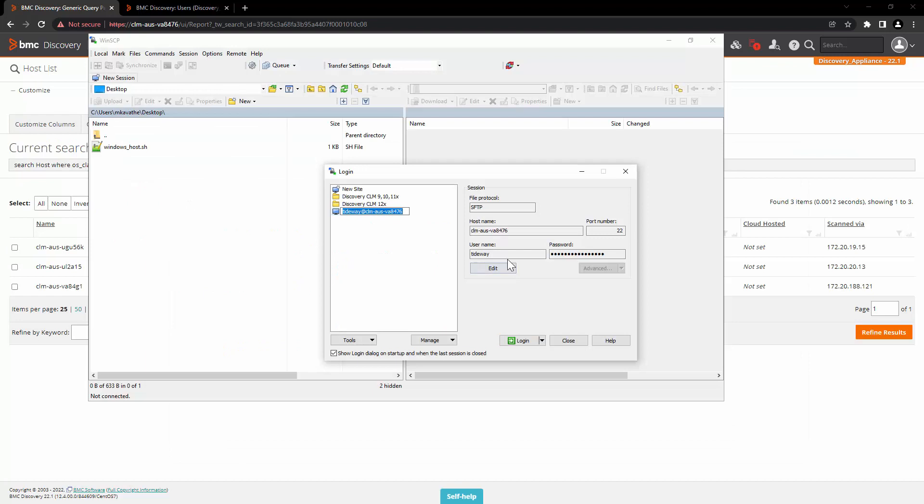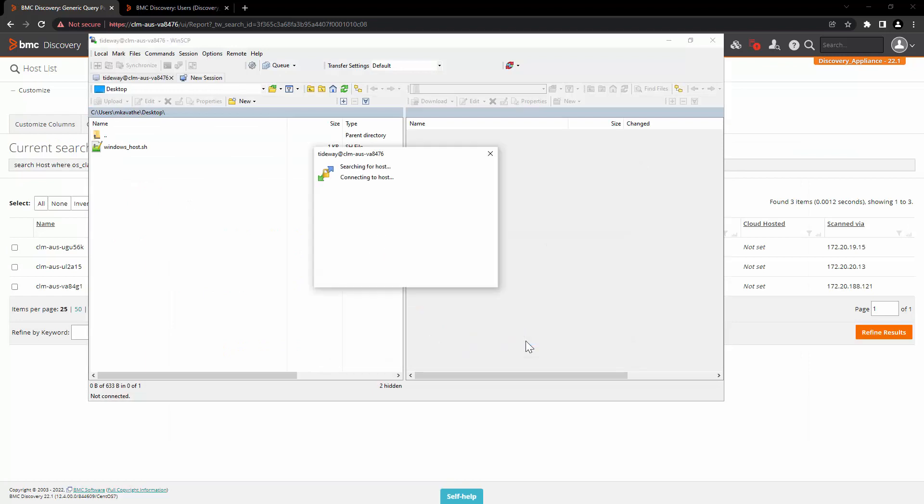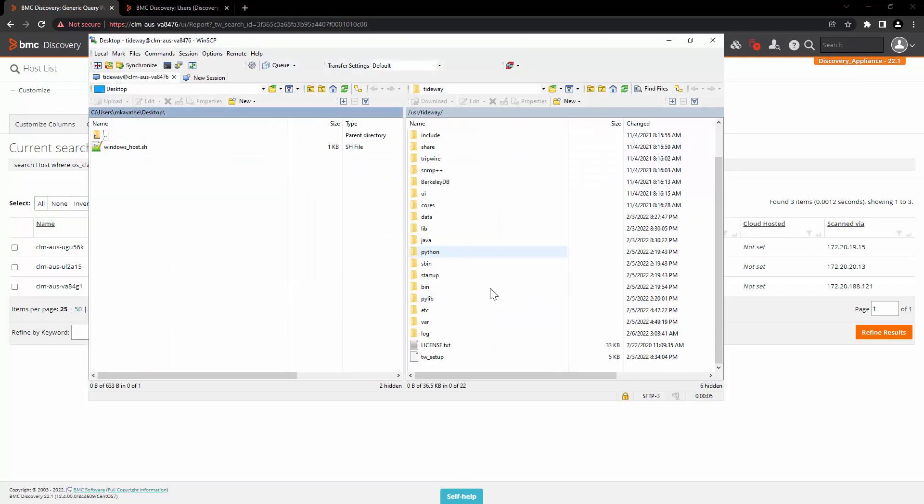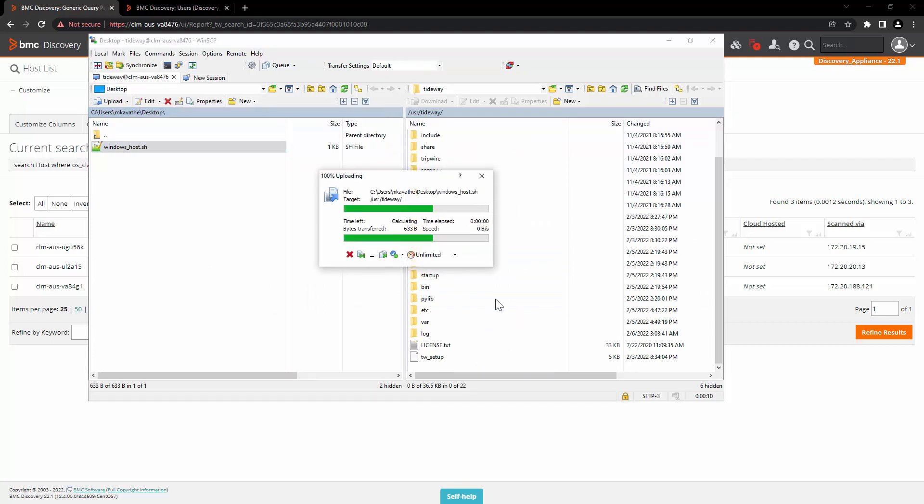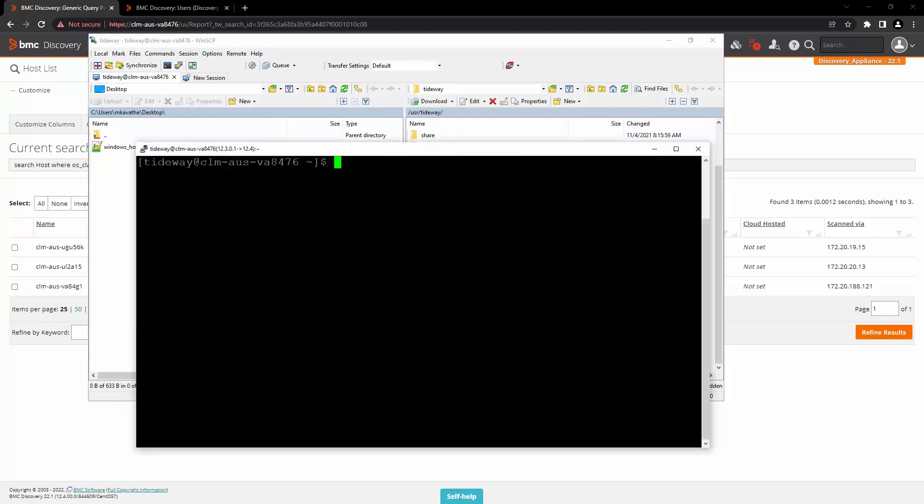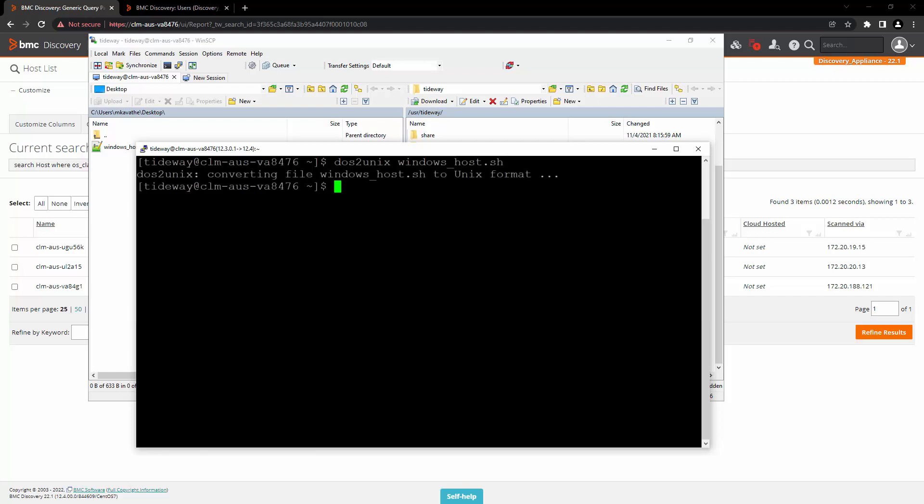Now we will log into the server as Tideway user from WinSCP. In /usr/tideway, we will copy this file. Because we have created this file in Windows OS, we will once perform dos2unix and convert the file in UNIX format. Once this is done, the next step is to schedule this with the cron tab.